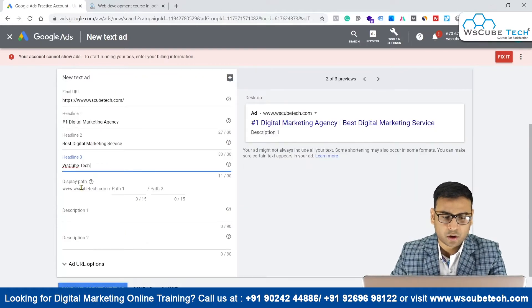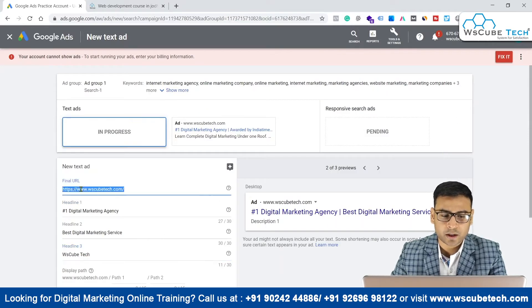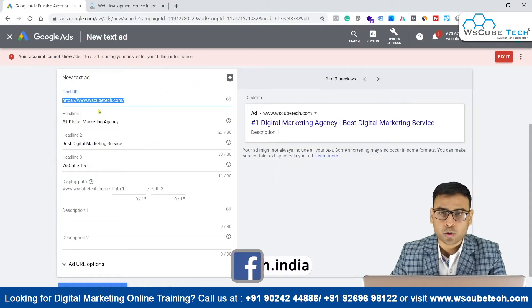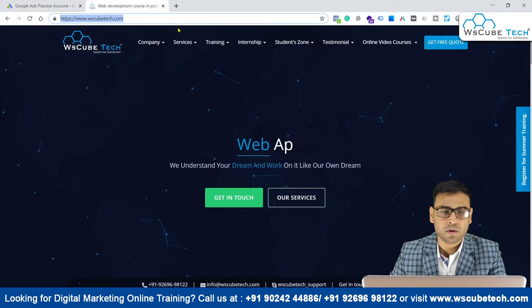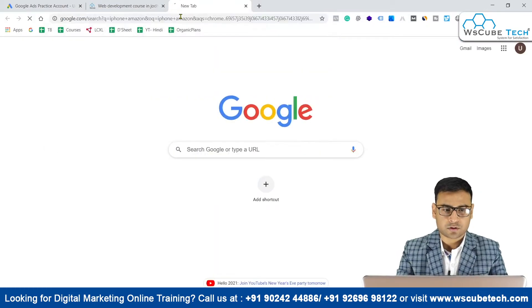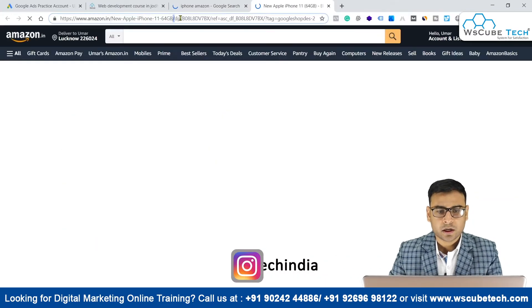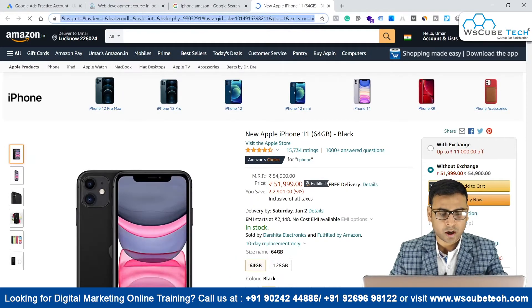Whenever your ad triggers and appears in the search result pages, the final URL you have entered is not going to show up there directly. The URL that will be shown is something called the display URL. This happens because sometimes we have a very long final URL — for example, an Amazon product URL — which is far too long to display cleanly.